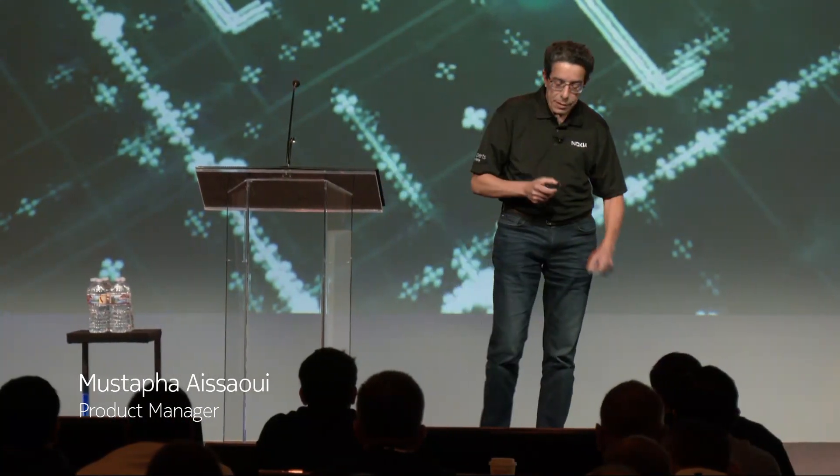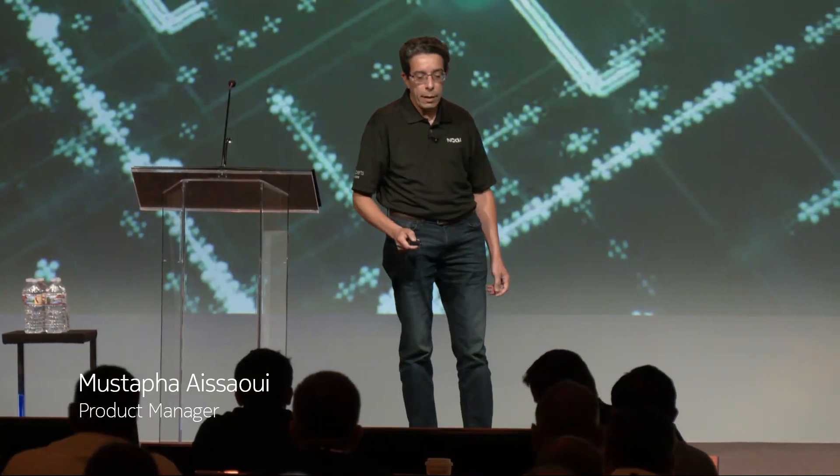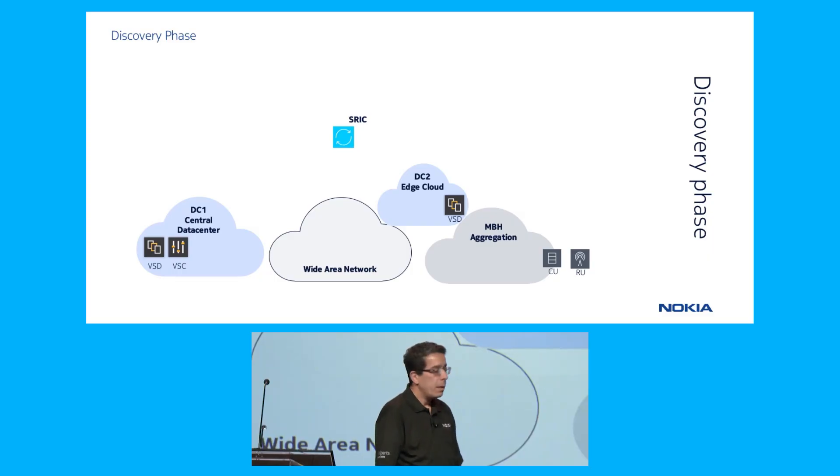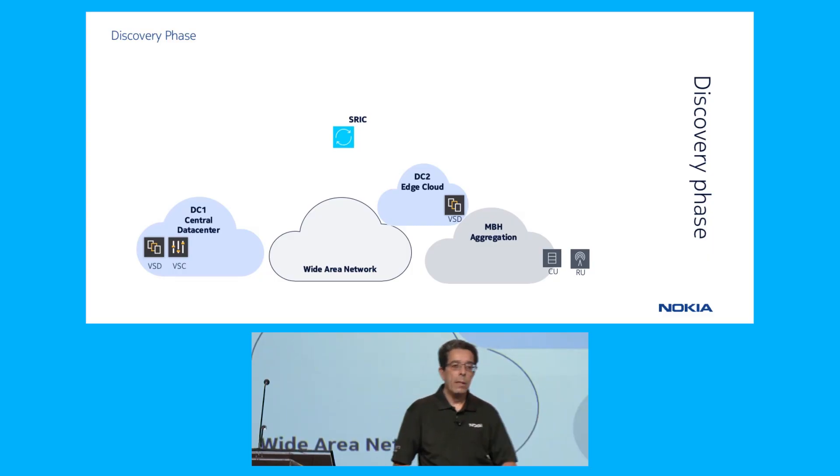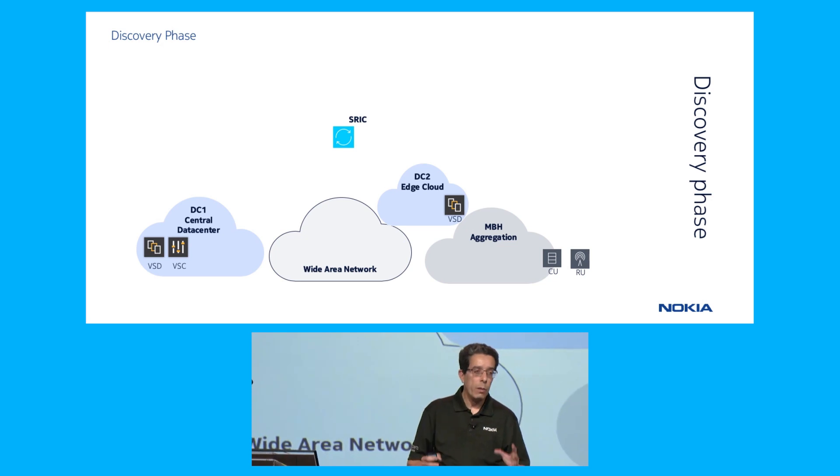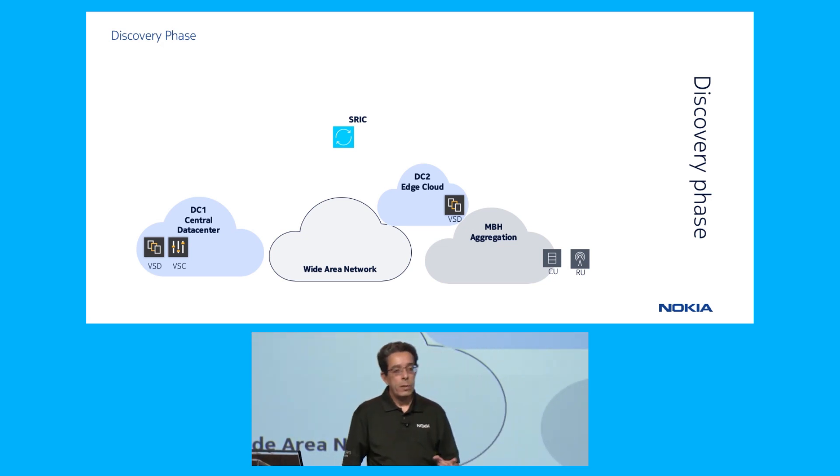Thank you, Rudy. Good morning. What we're going to show in this demo is the automation of the instantiation of a couple of services.